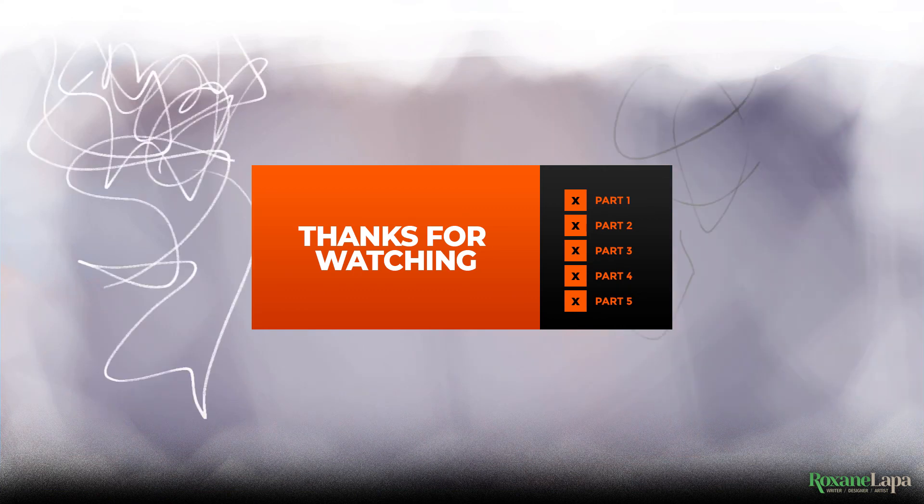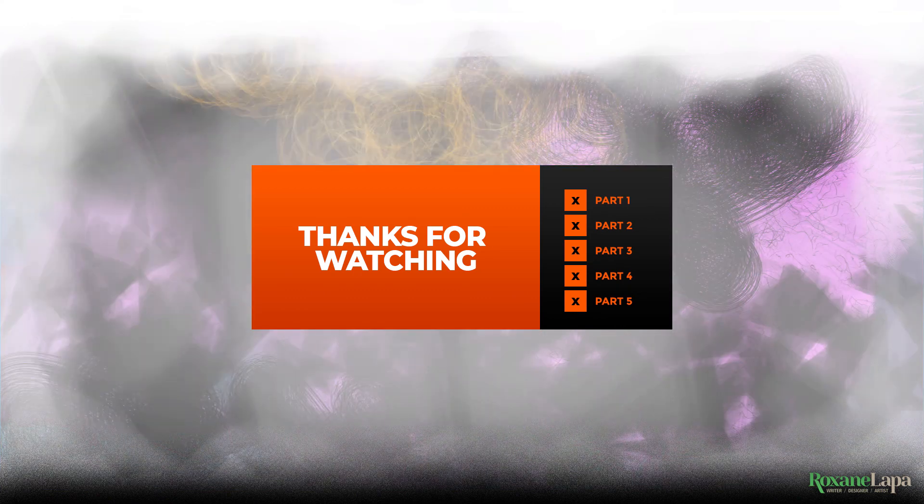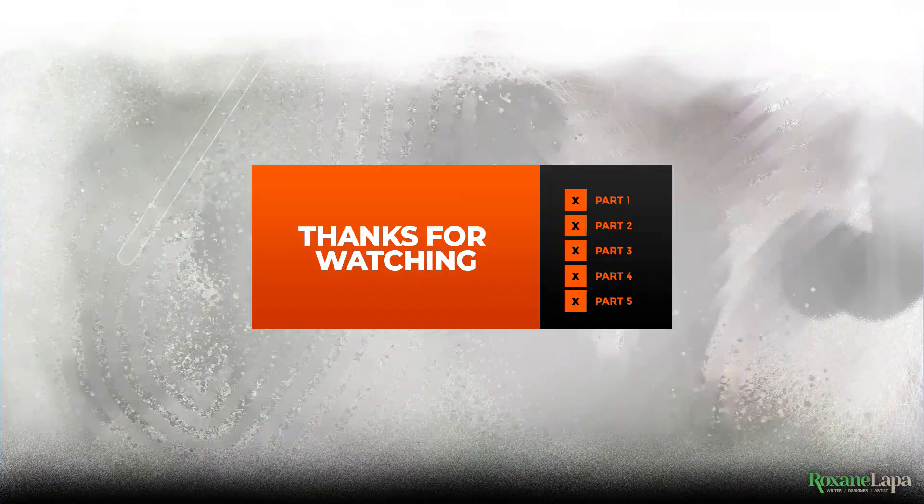So I guess that about wraps it up. Thanks for watching. Much obliged if you leave a like and subscribe.